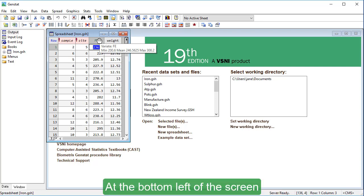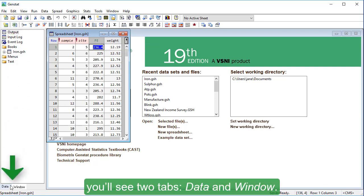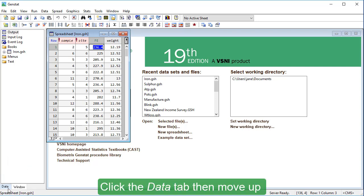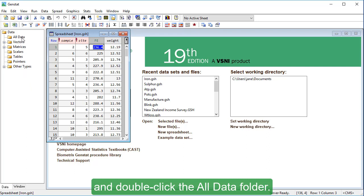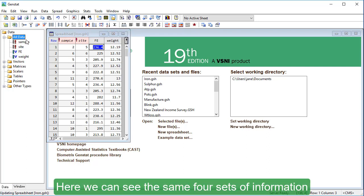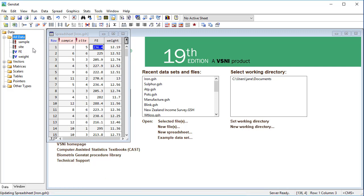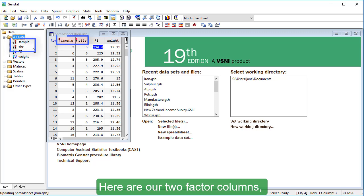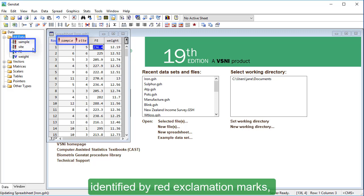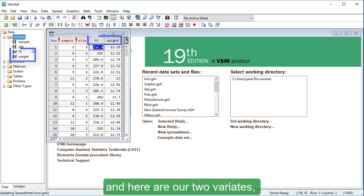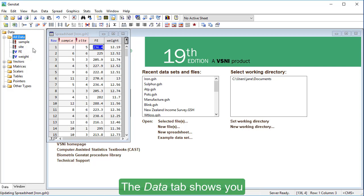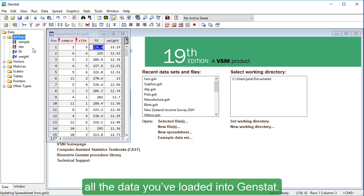At the bottom left of the screen, you'll see two tabs, data and window. Click the data tab, then move up and double-click the all data folder. Here we can see the same four sets of information as shown in the spreadsheet. Here are our two factor columns, identified by red exclamation marks, and here are our two variates, each identified with a blue V.